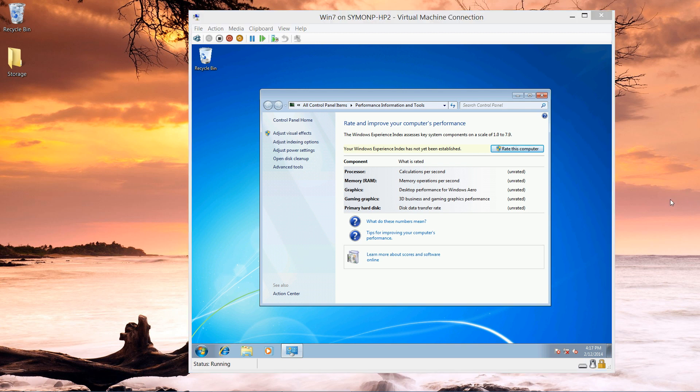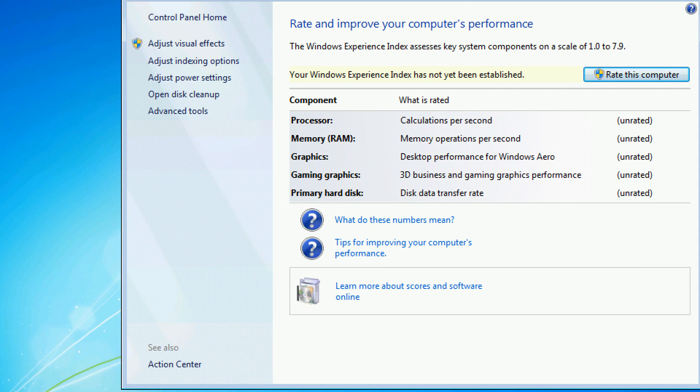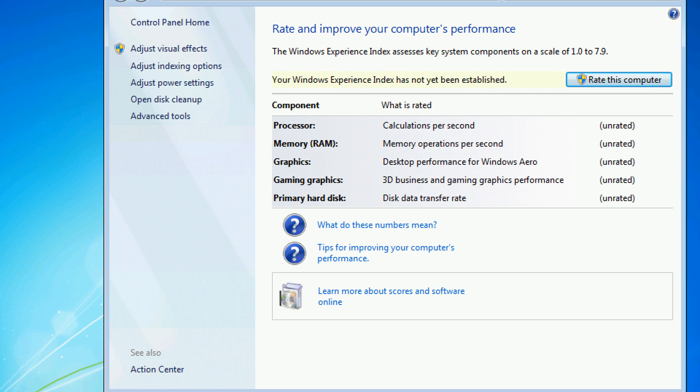I'm Simon Perriman. I'm here at Microsoft headquarters to talk to you about the Windows Experience Index.